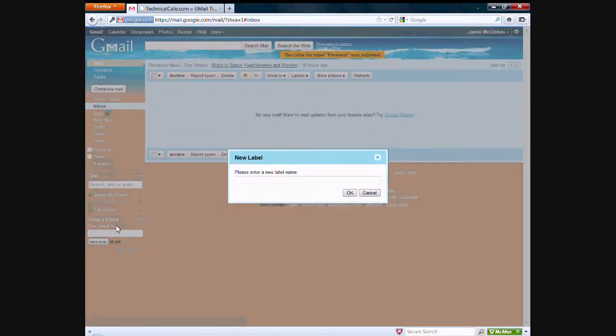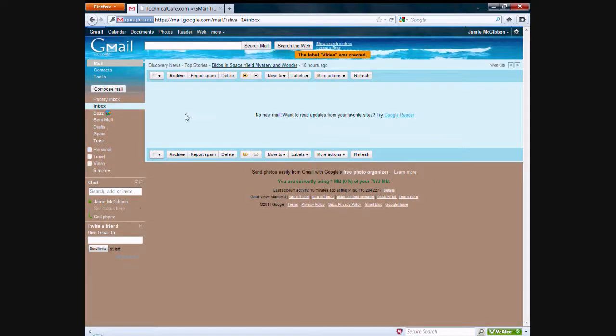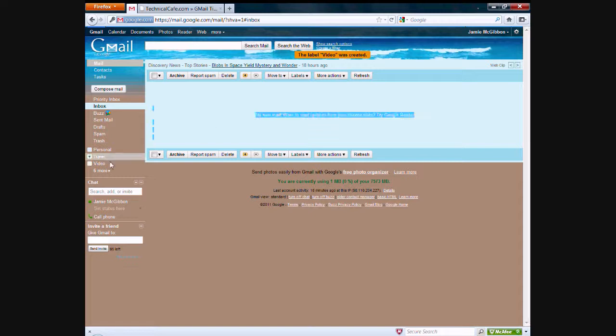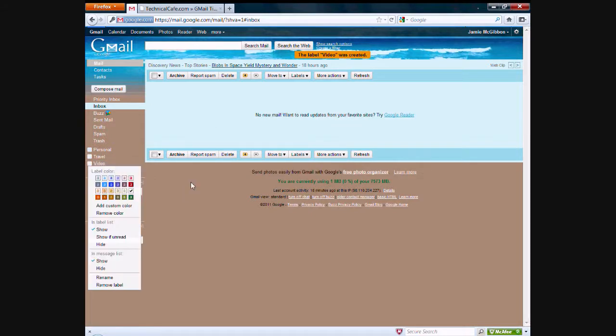And we'll call this one video. Once you create your new label, you should see it and the same premise applies. You just click and drag into the video label section and you can apply a color if you want. And there are other options too as well.